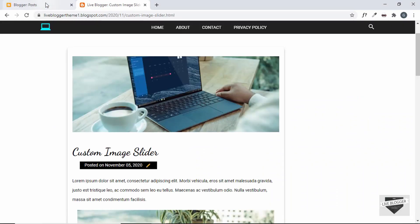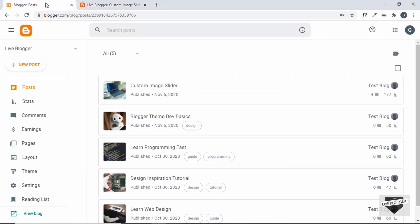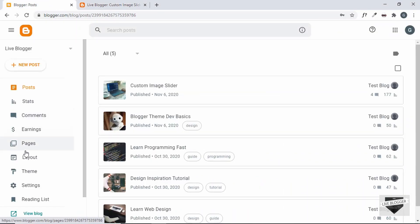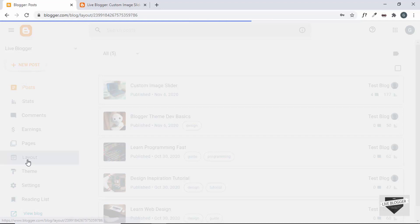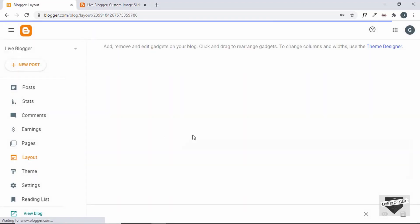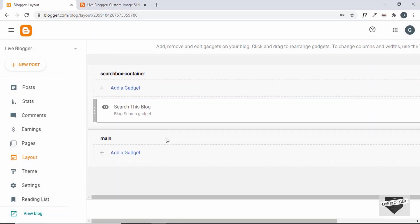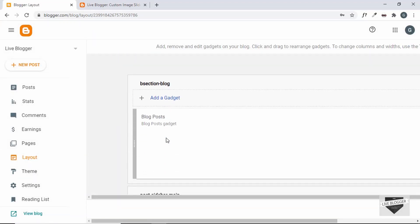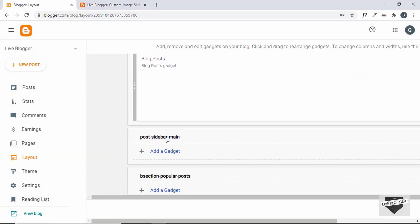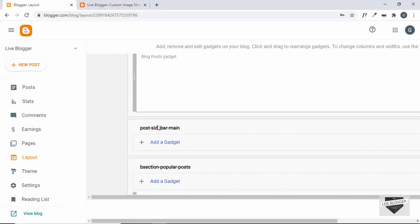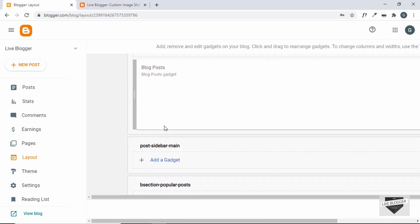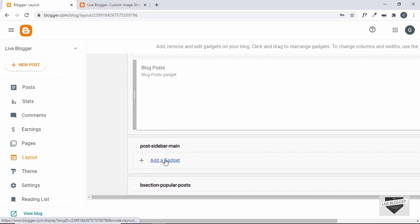Let's go to the dashboard of our Blogger website and go to Layout. Let's scroll down and here we can see we have a new section called 'Post Sidebar Main'.